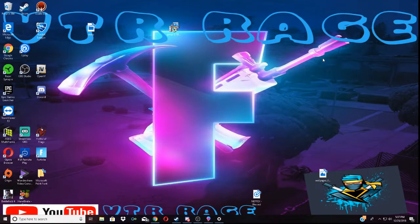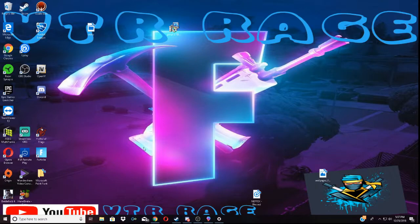What's going on YouTube? VTLRage here. In this video I'm going to show you how to make a custom background.